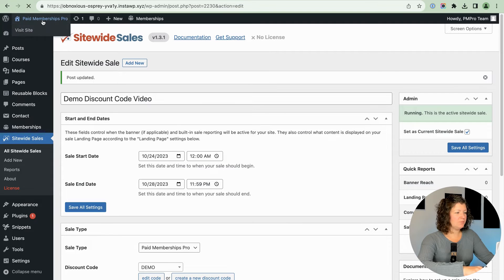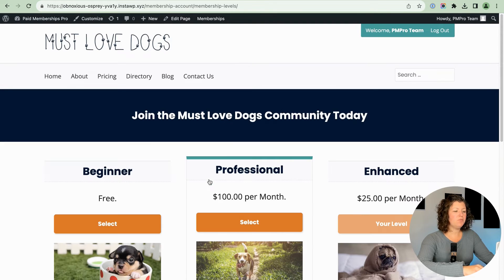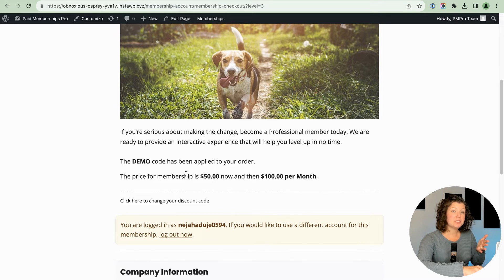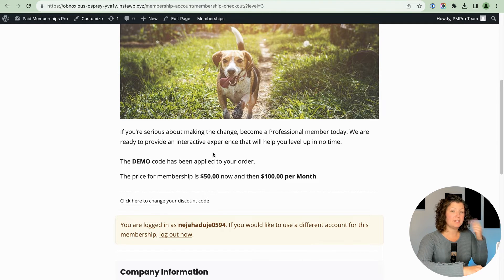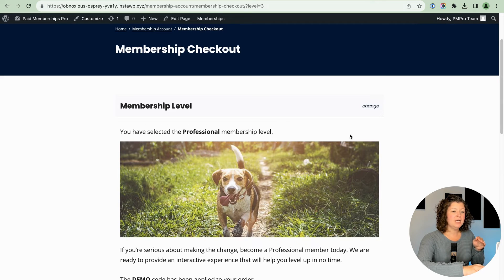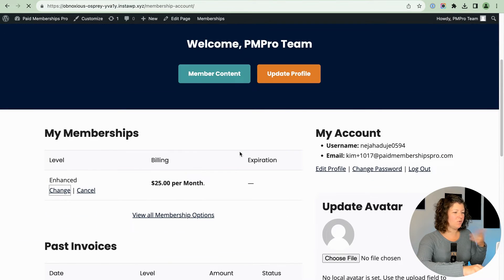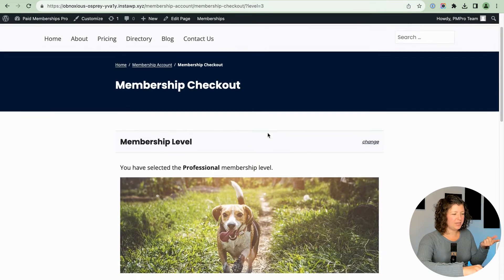Let's click through to the front of the site and see what happens when we have this sale active. If we view our membership levels and click the professional plan, when we go to checkout, it automatically applies the demo code — a 50% discount for the first membership period. You'll see that URL does not have the discount code in it. This is all the sitewide sales plugin running this, and it'll automatically shut itself off. It was that easy to set up.